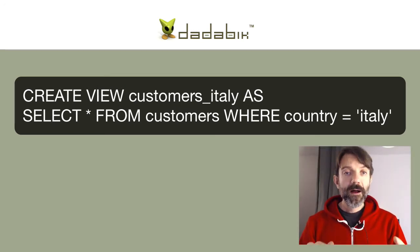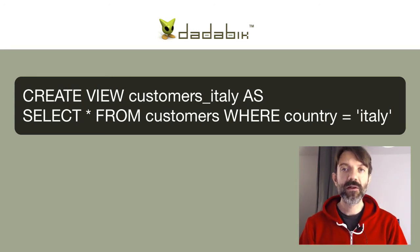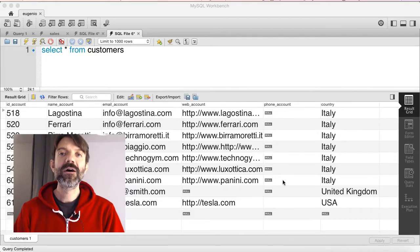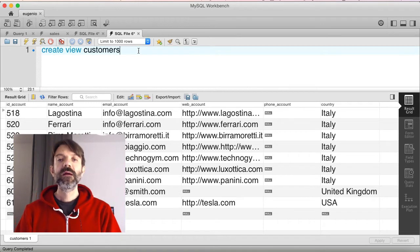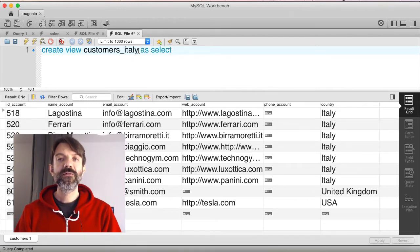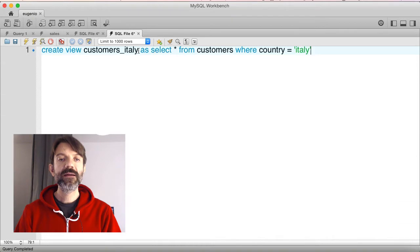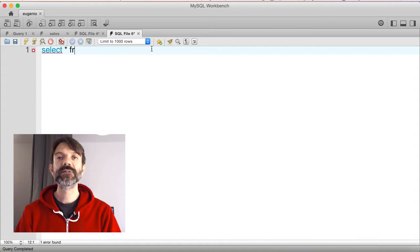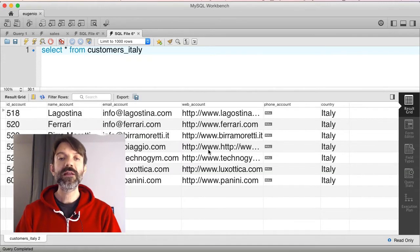Let me show you what happens if I execute this query in MySQL Workbench. You don't actually need MySQL Workbench, but we'll see that later. Let's execute the query and create the view. Then we run SELECT * FROM customers_italy, and this second query shows me only the Italian customers, as expected.